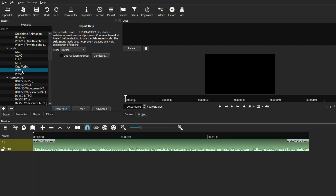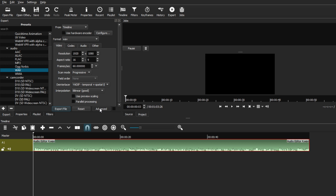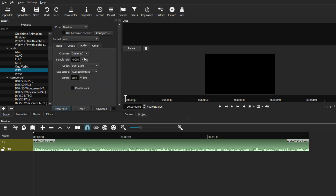I recommend using the WAV format for those purposes. Select the Timeline option, then go to Advanced to see the advanced format, audio, video, and codec settings. In the Audio settings, I recommend leaving everything at default, as these are the default settings for your specific audio file. Confirm that the format is set to WAV, and leave all audio settings at default unless you know what you're doing — they work really well for regular use.